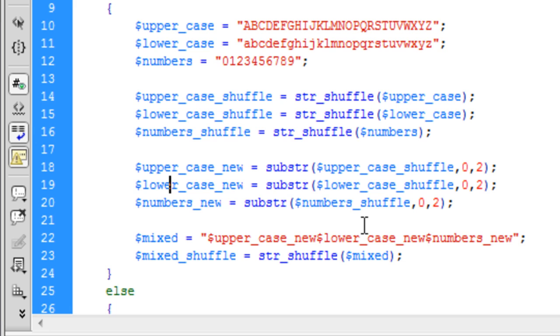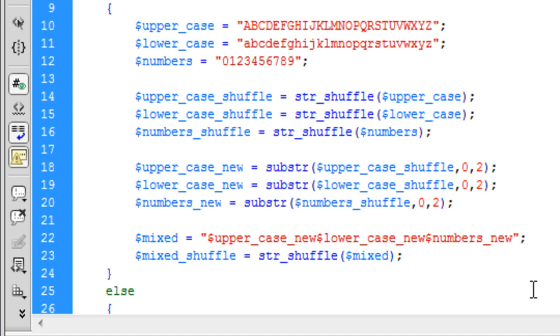And then down here, this just basically selects the first two characters from each. So after we've shuffled them up we've got the first two characters from each of the uppercase, lowercase and numbers. And then we have mixed which basically puts them together. So we've got two uppercase then two lowercase then two numbers and the mixed shuffle basically then just shuffles up them characters so they're not in uppercase first, lowercase second, the numbers last, they're mixed up again so it's completely random once again.